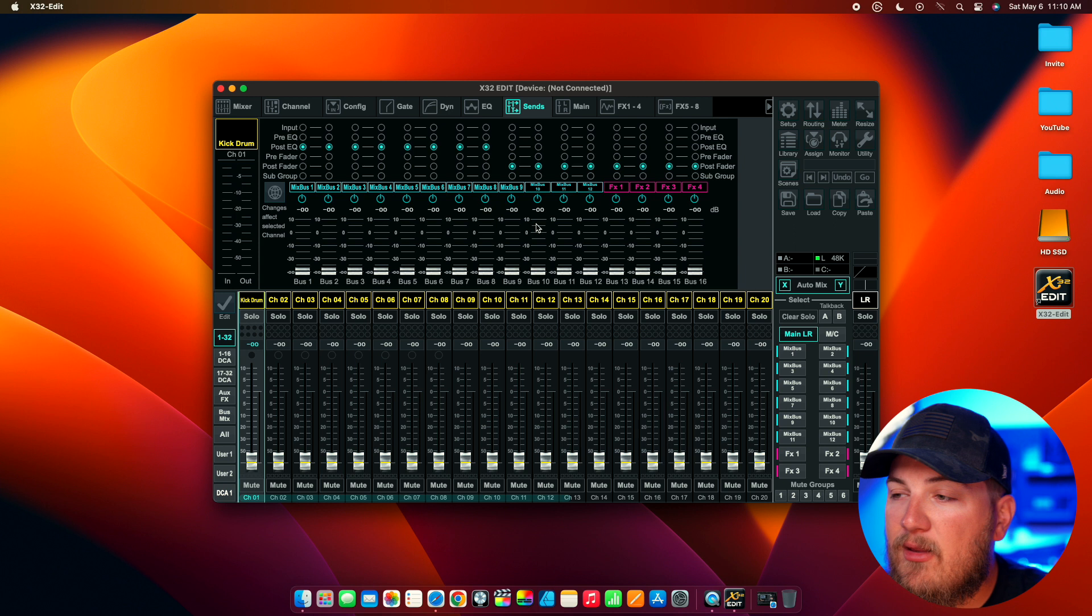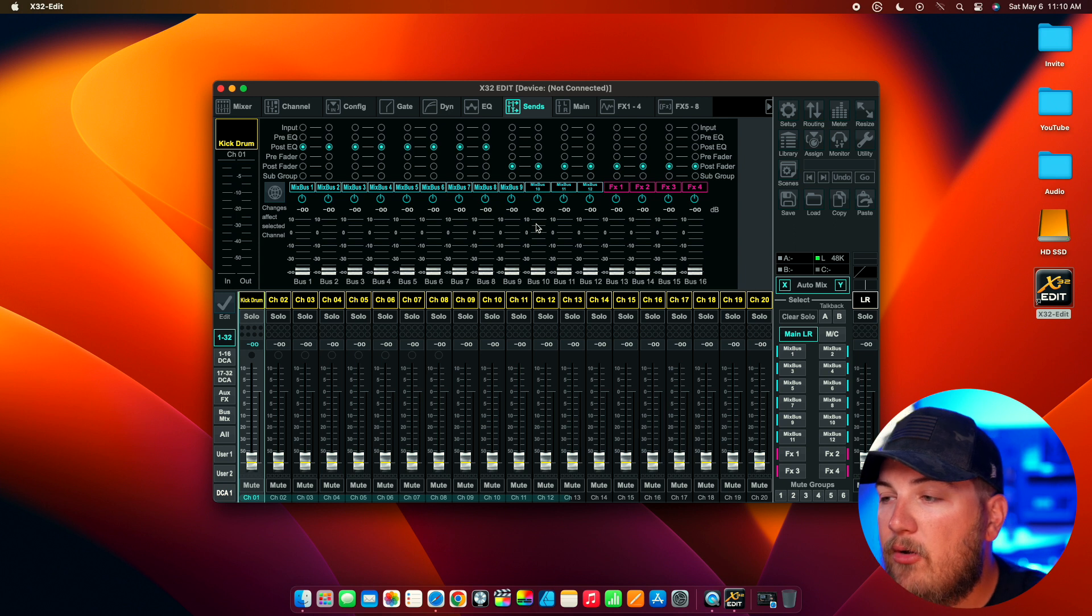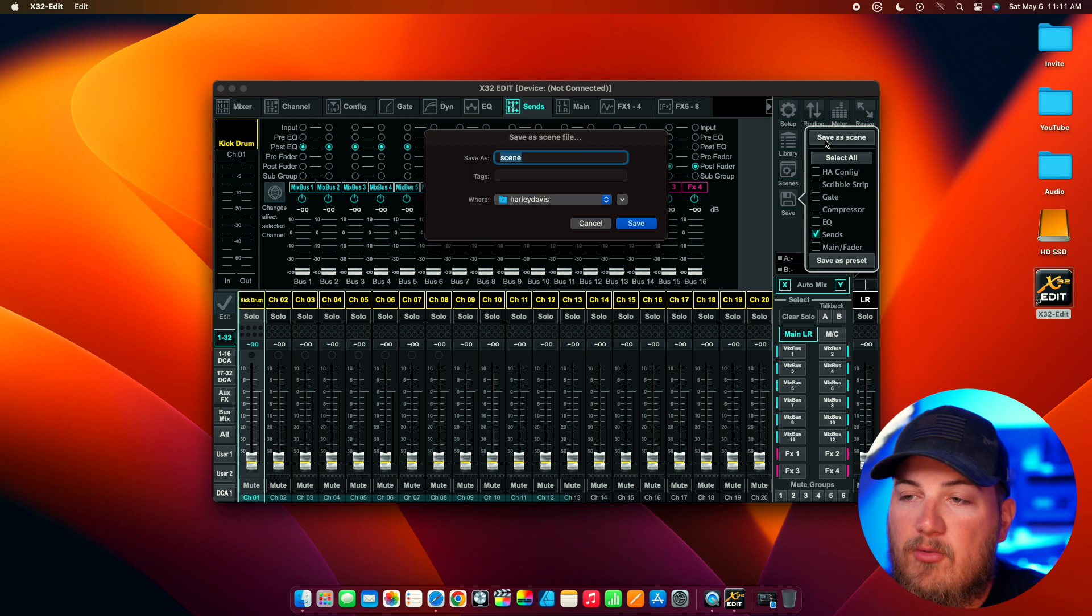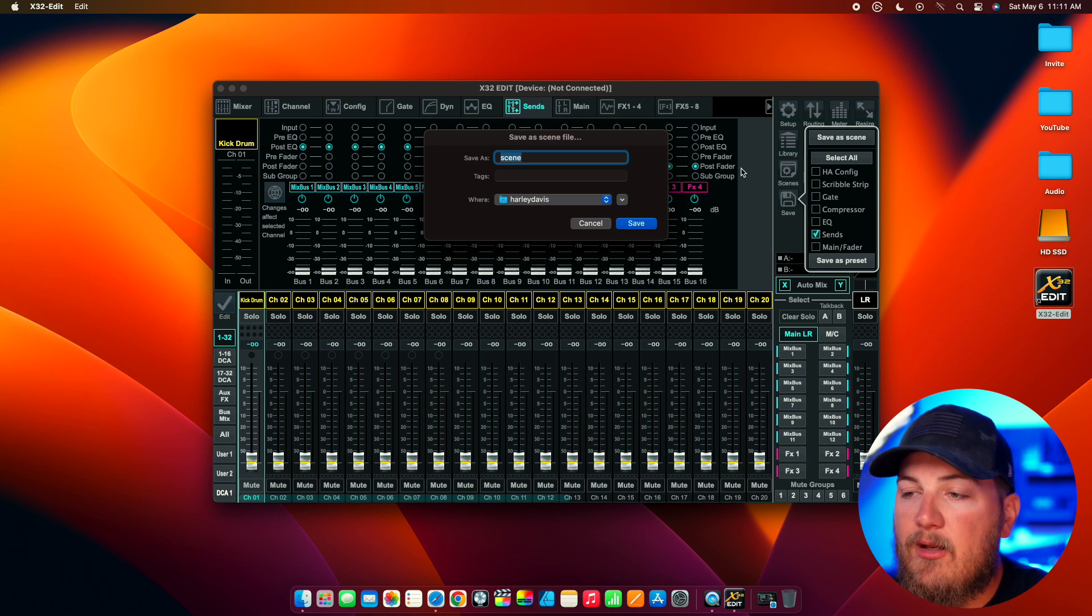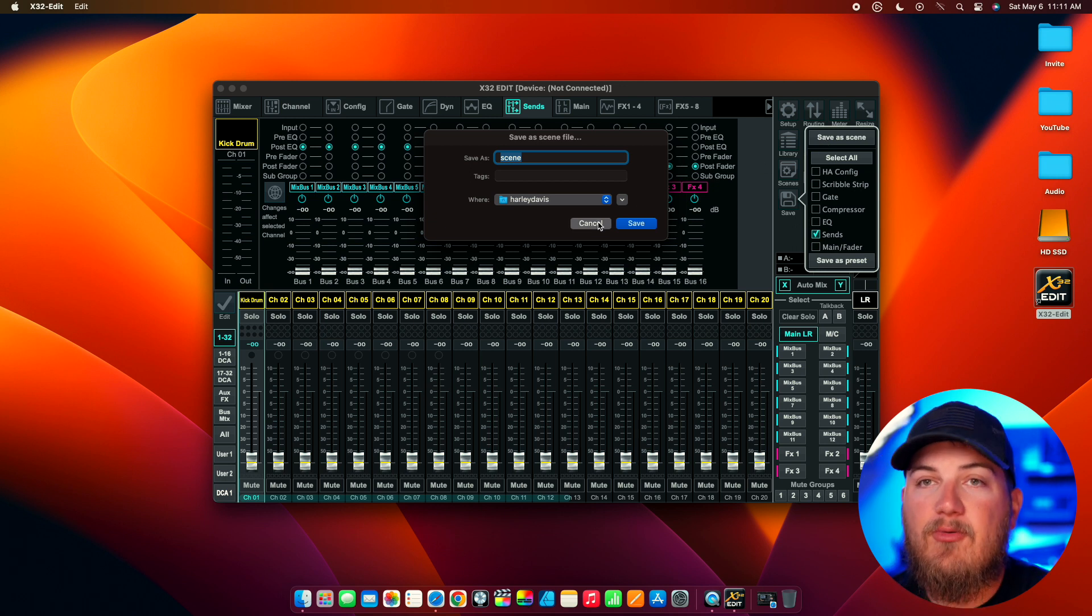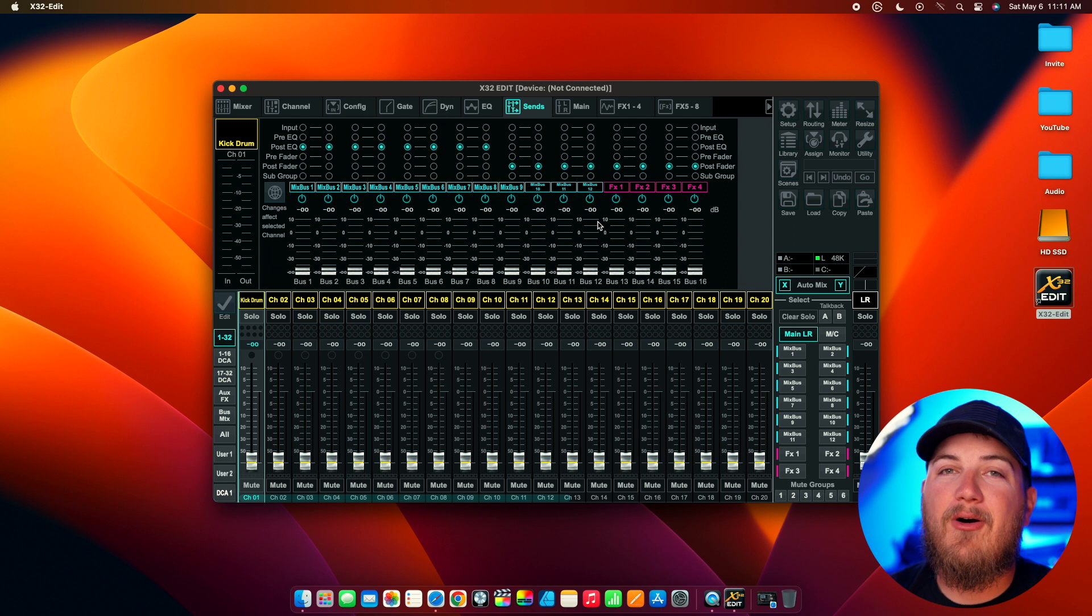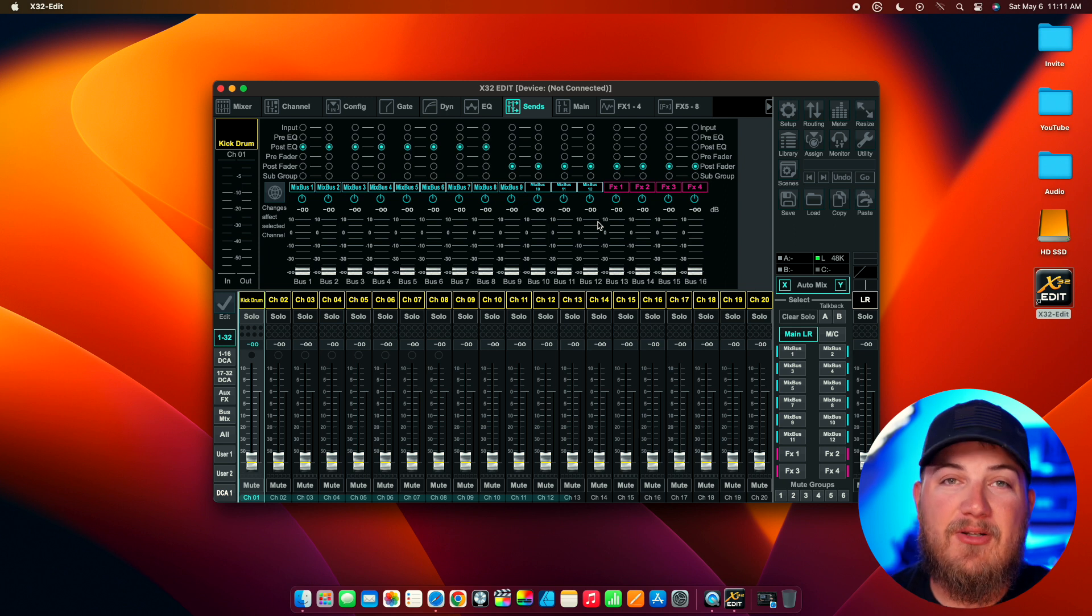So, this will help you save a lot of time on show date. Once you get everything where you want it, all you have to do is go to the save button, save as scene, and then you can type out what you want the scene to be called, and then have it on a USB drive, plug it in, and you are off to the races.